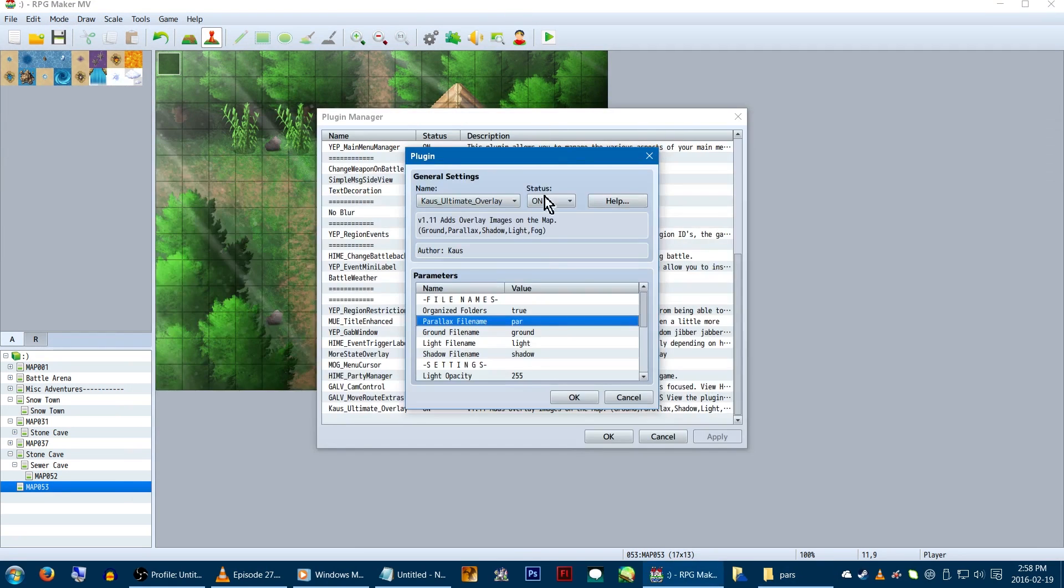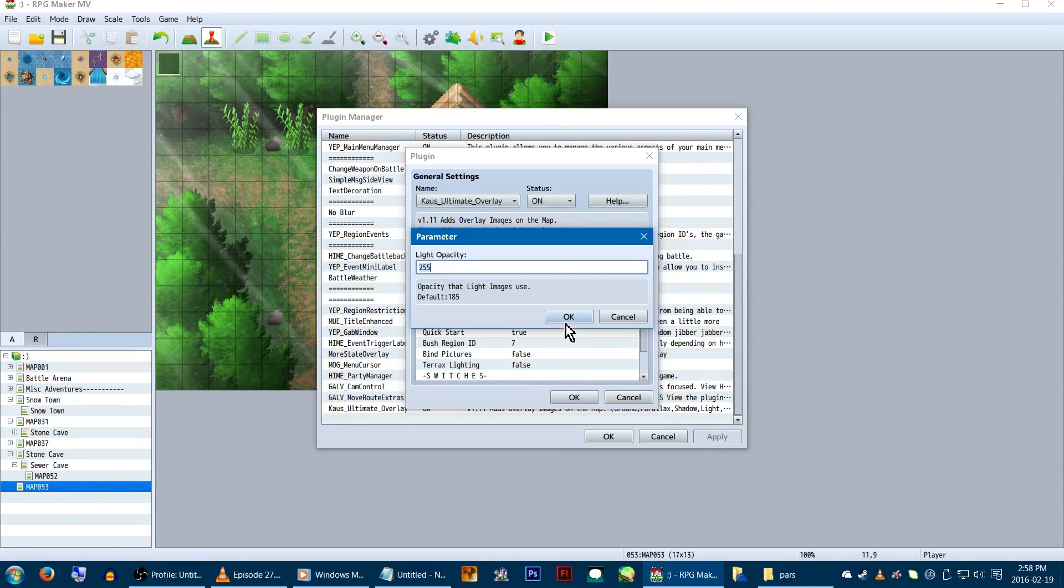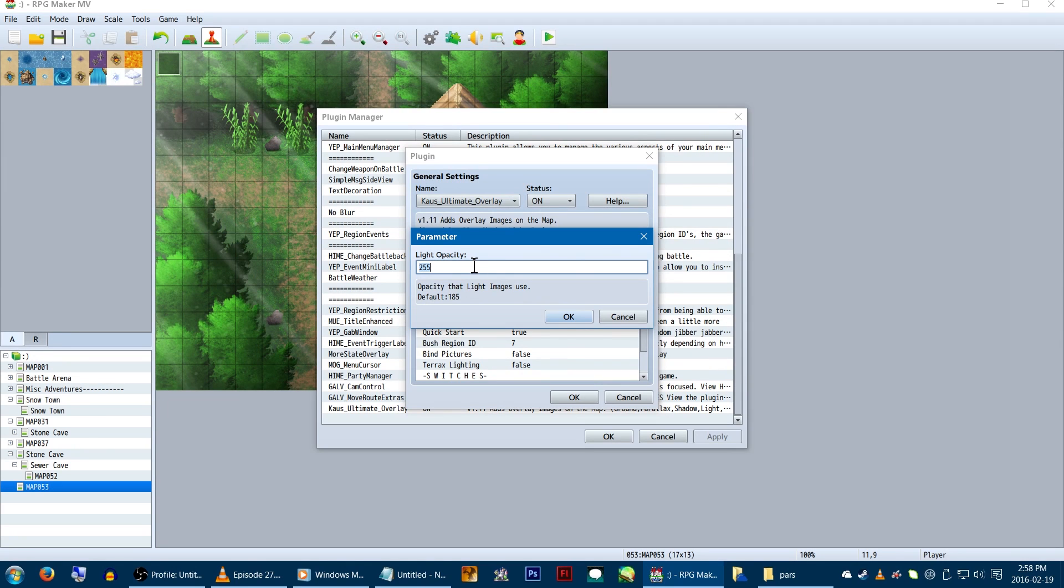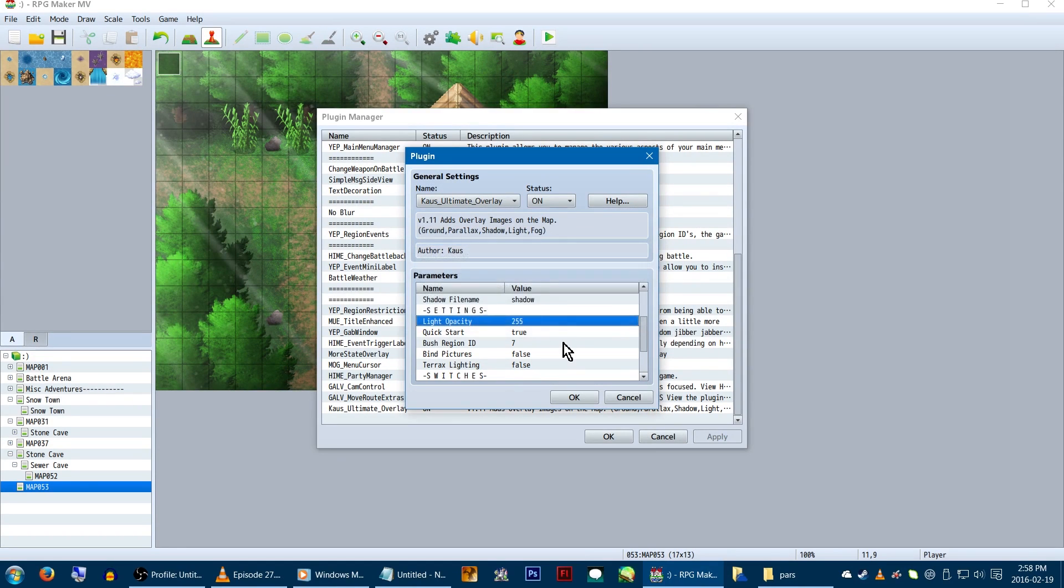Under settings, there's light opacity. This is how see-through our light overlay layer will appear. The default is 185, but I personally manage all my lighting manually, so for this example, we're going to set it to 255 so it'll appear as intended.